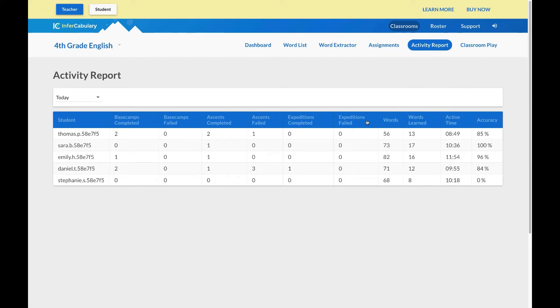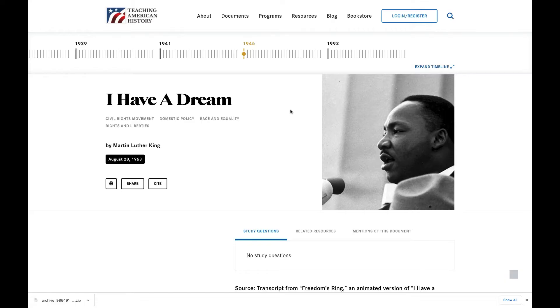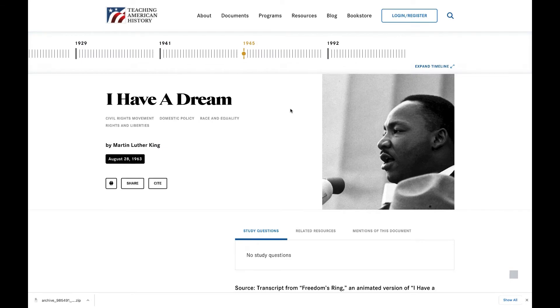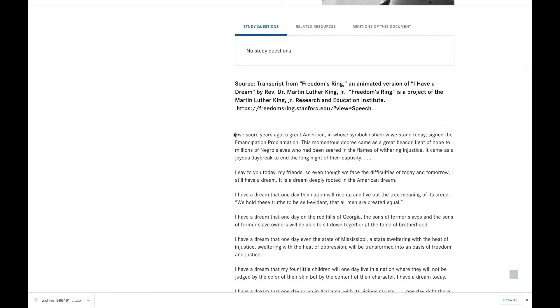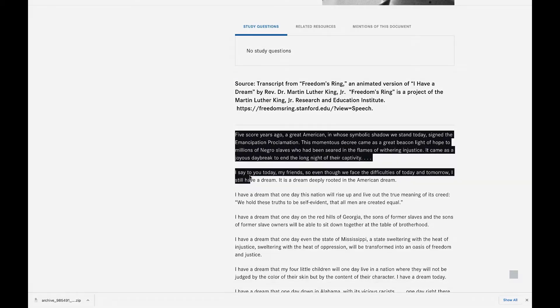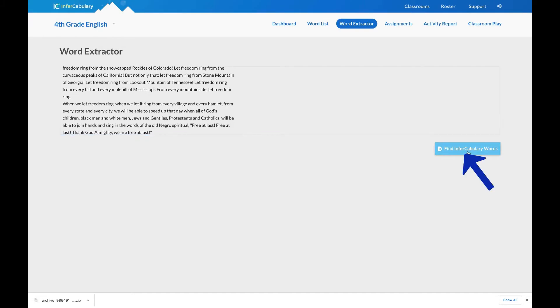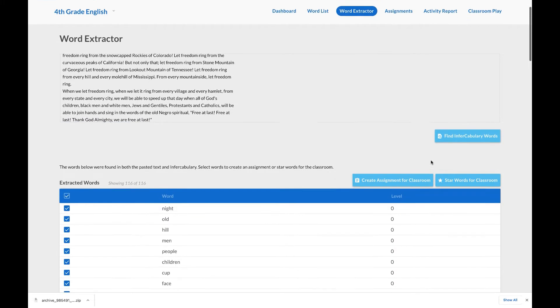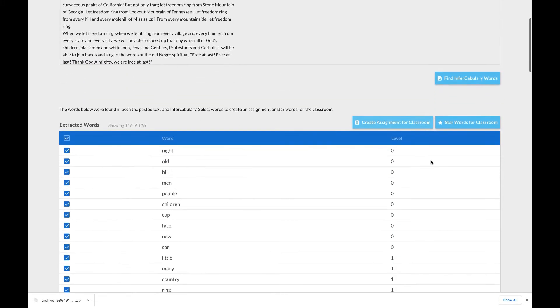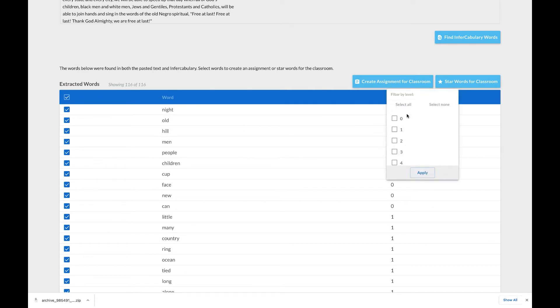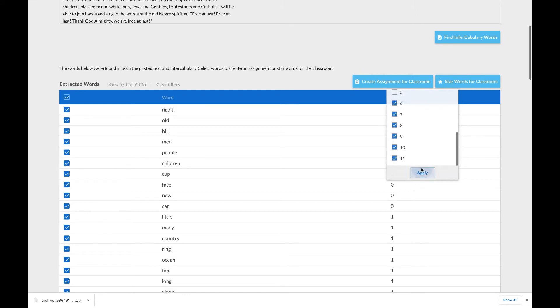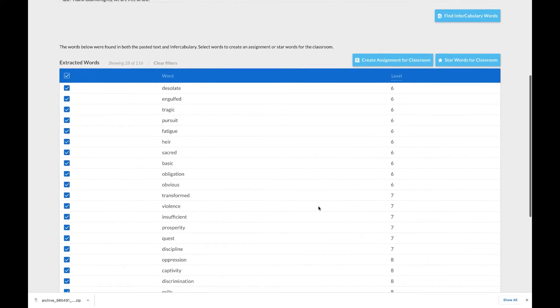Let's start with our popular word extractor tool. Here, you can type or paste any text you're using in your classroom from online or print sources. Then, you are presented with a list of all the matching words from the text and some of their attributes. Before assigning these words to your students, you can further refine them using our filtering tools.